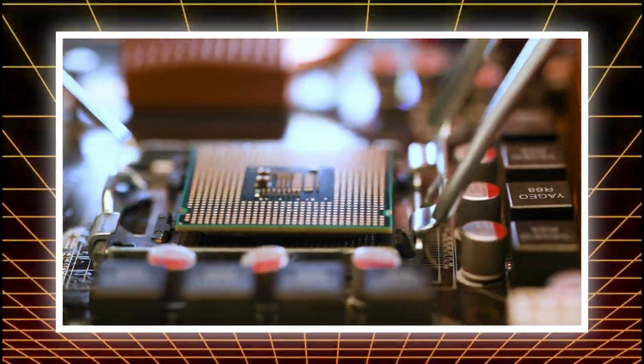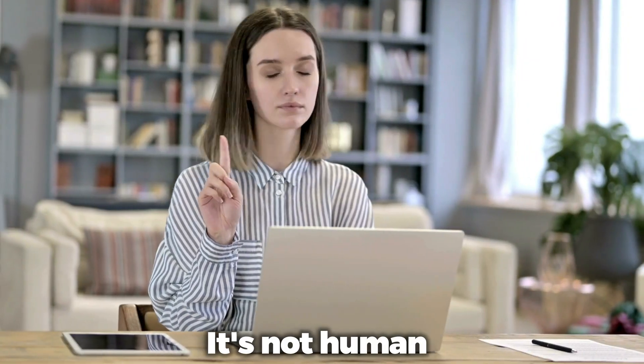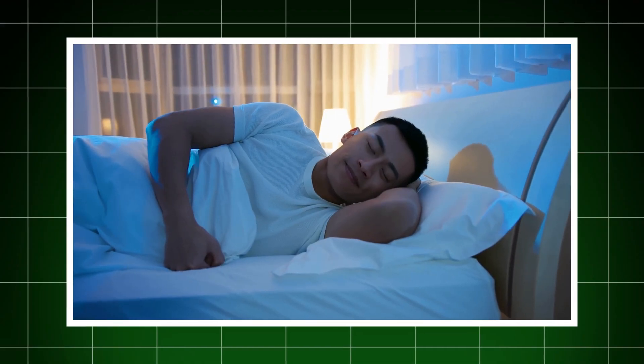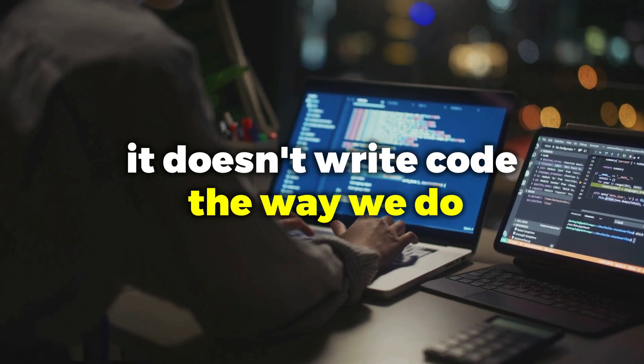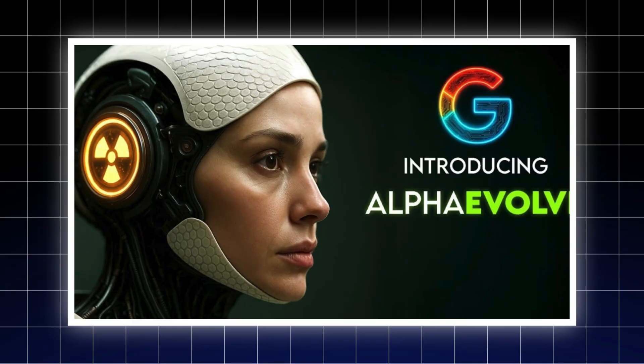A new kind of intelligence is quietly rewriting the foundations of modern computing. It's not human. It doesn't need sleep, and it doesn't write code the way we do.